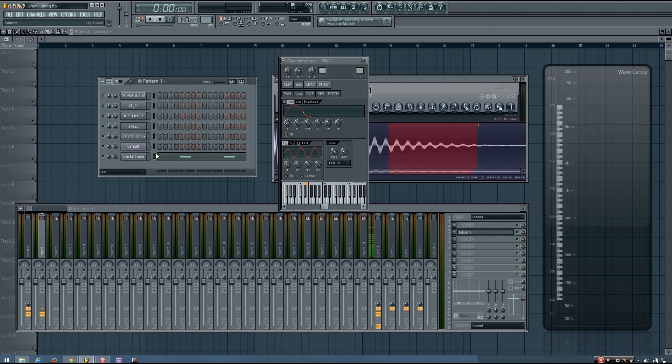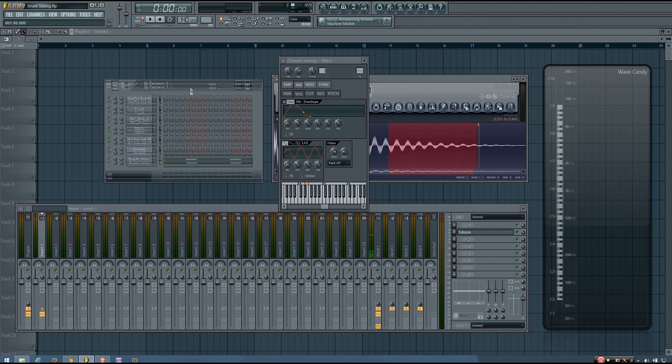So you can pitch it to that note instead, and it's going to sound good. It's going to sound very much in key with the song if it's pitched to that. So you can do that instead of pitching it to the fundamental. In the case of a C scale, C major or C minor, it's going to be G.